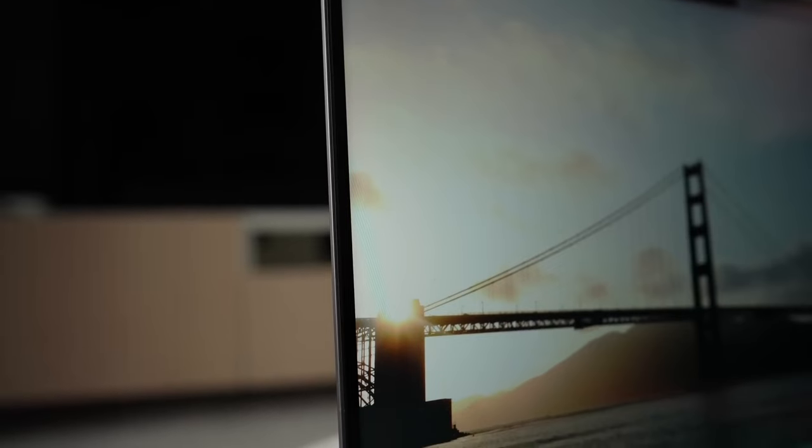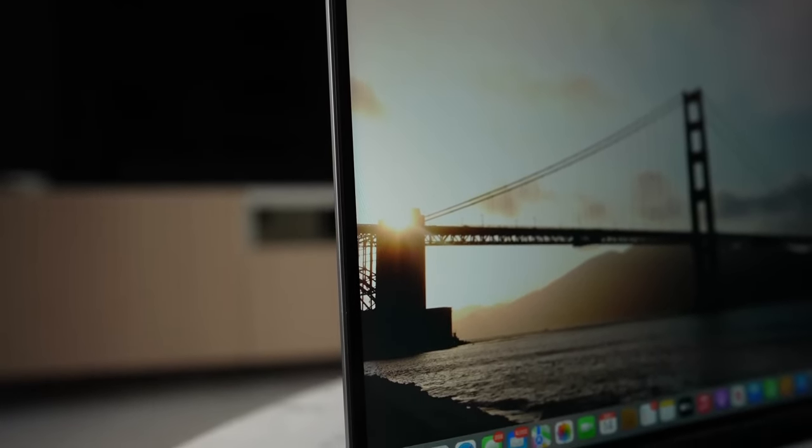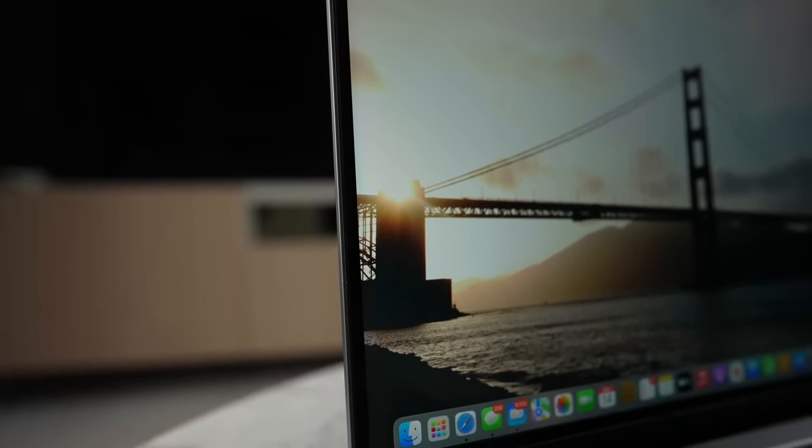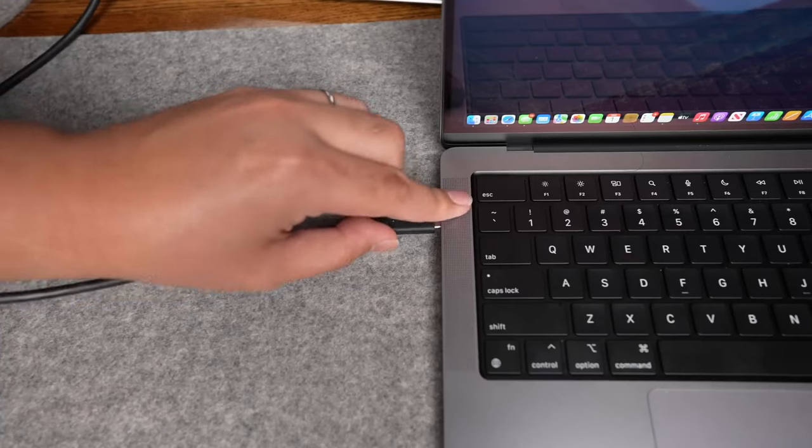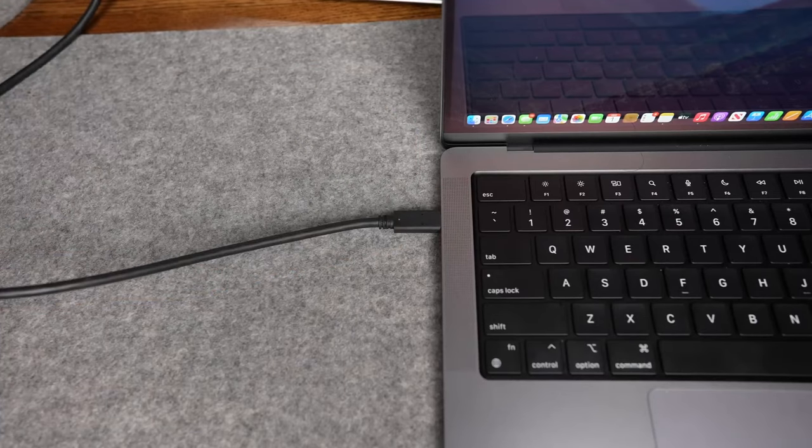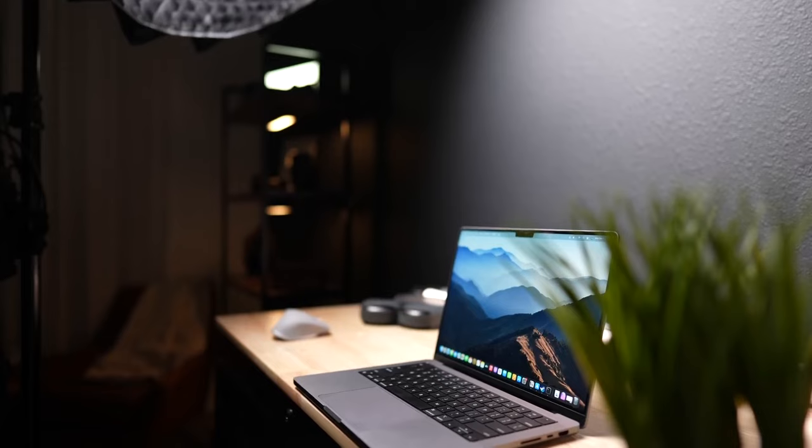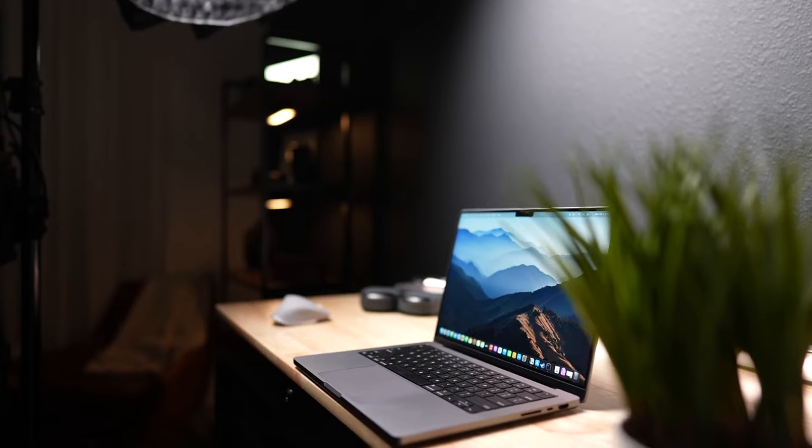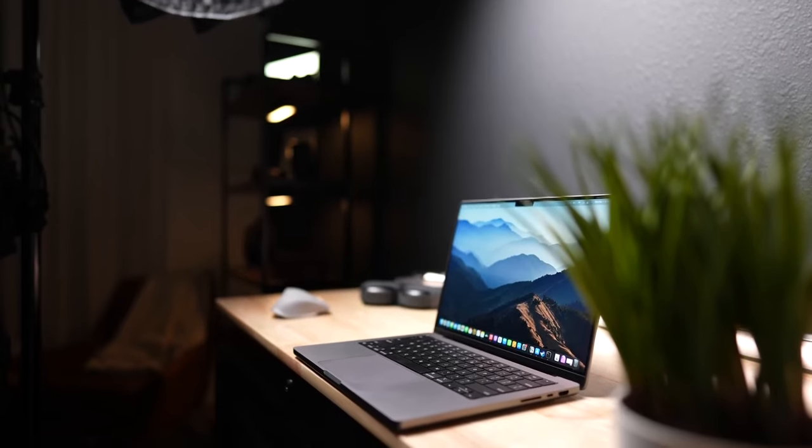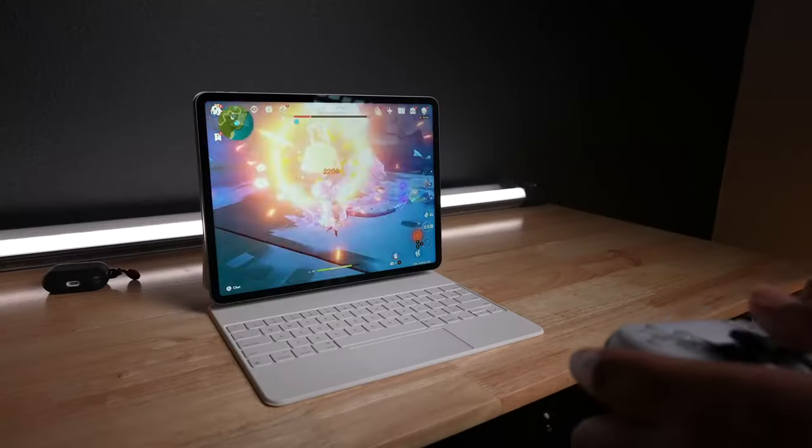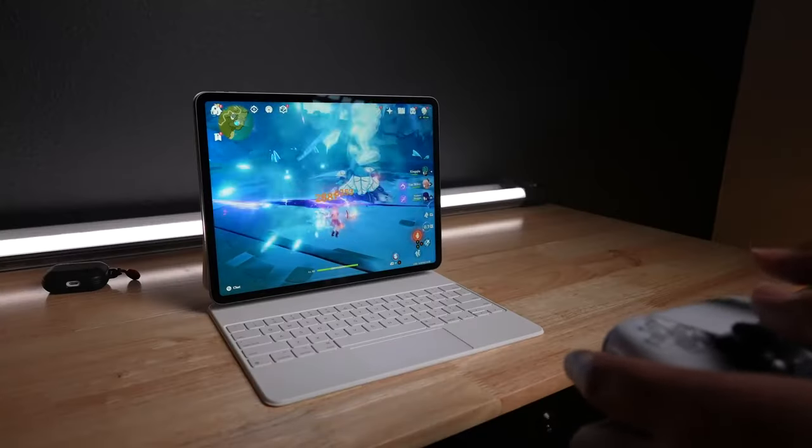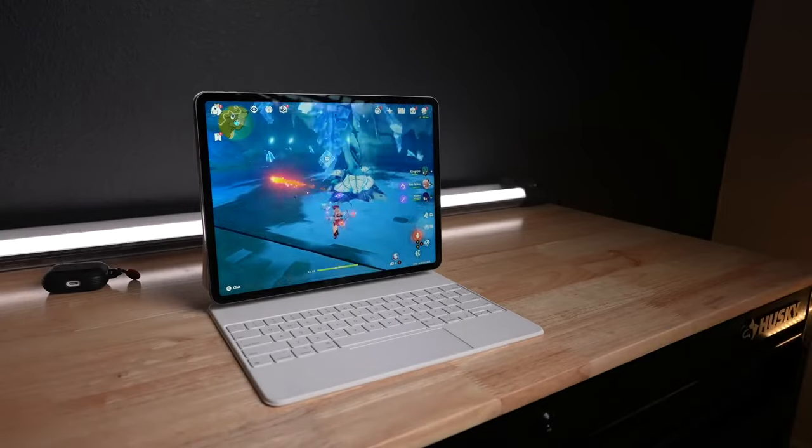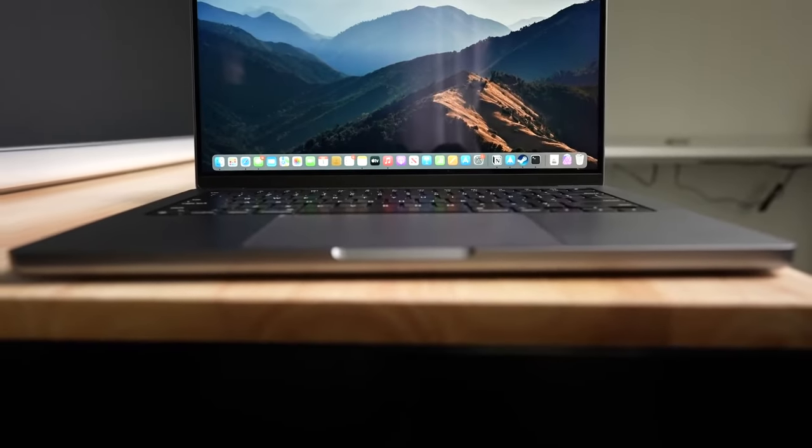With Apple's unified memory architecture, applications run smoothly, allowing for multitasking without any of those dreaded lags or freezes. This laptop isn't just a beauty, it's a beast in performance.